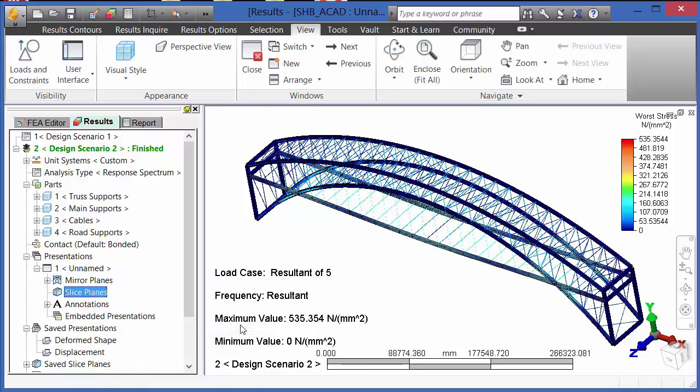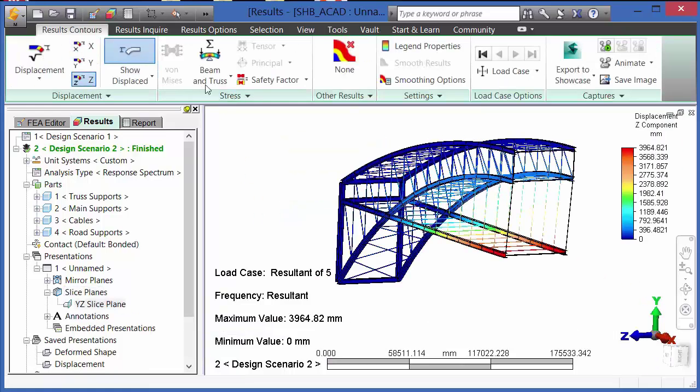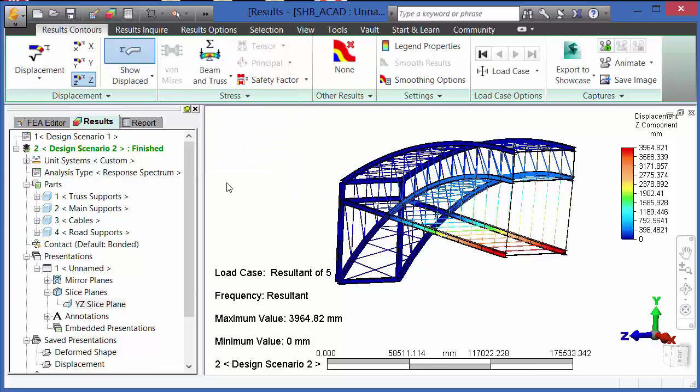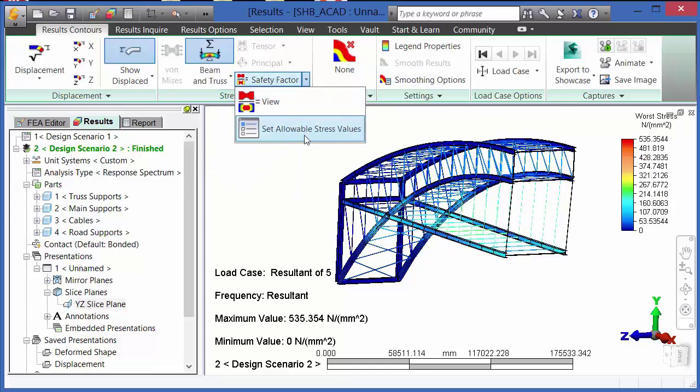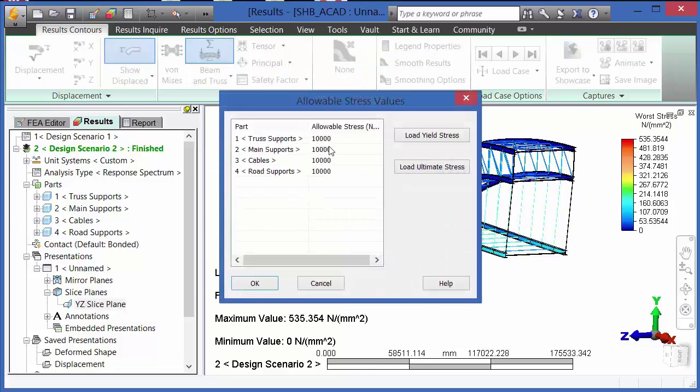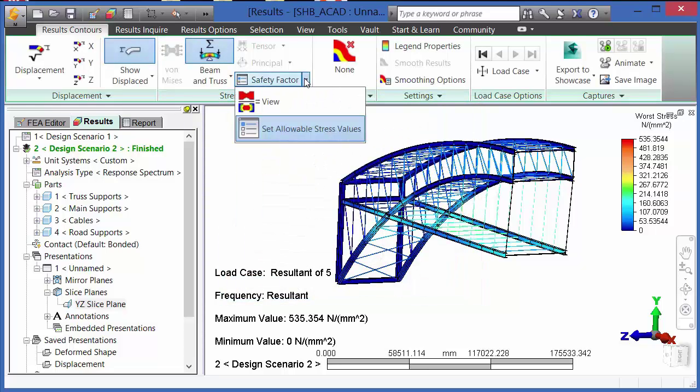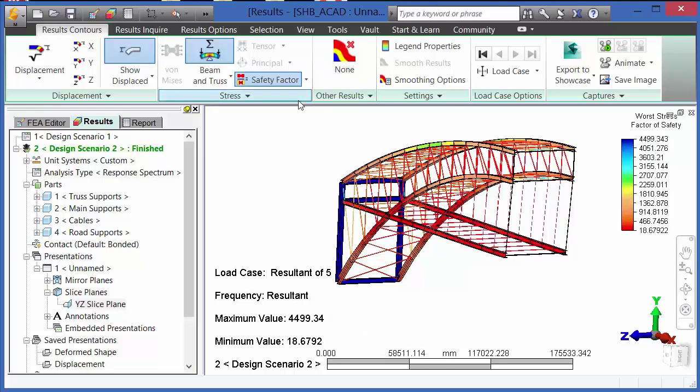Looking at half the model, we're going to take a look at the various types of displacements, stresses, or safety factor. It should be noted with the safety factor that the user can enter an allowable stress on their own or load the yield stress or ultimate stress of the material.